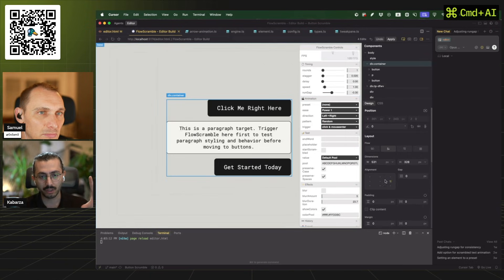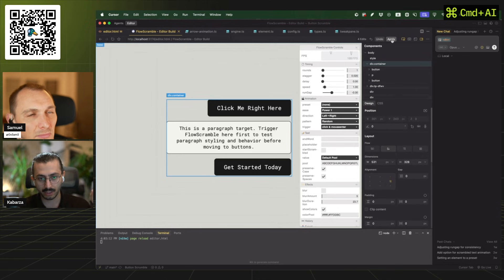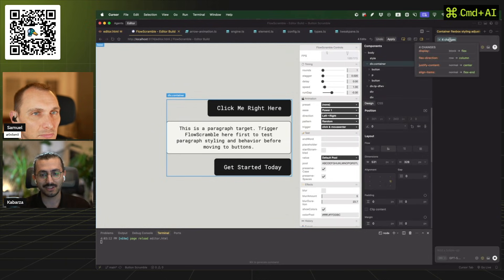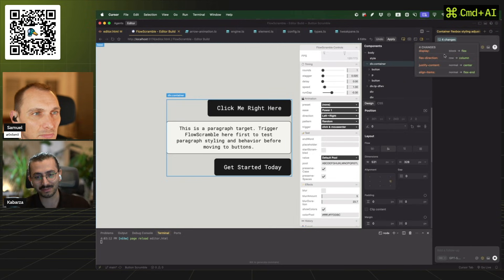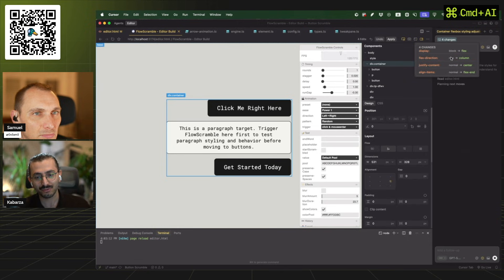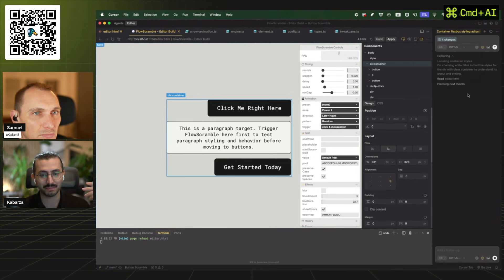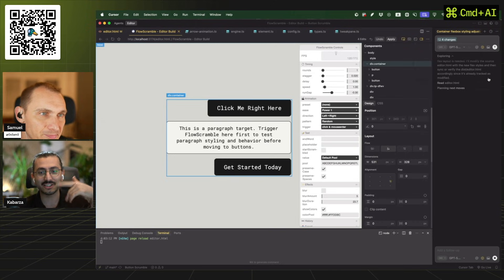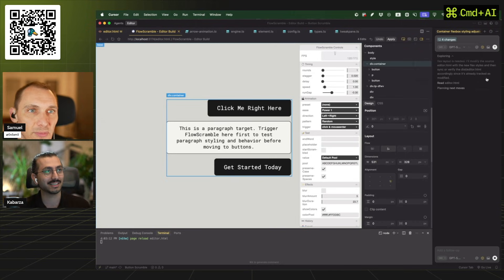Once we are done with playing around with it, you click apply and then it adds those changes as a prompt. As you see, display from block to flex, row to column for that element. And then it goes on and does it.